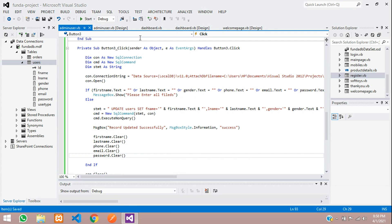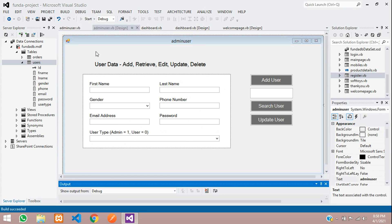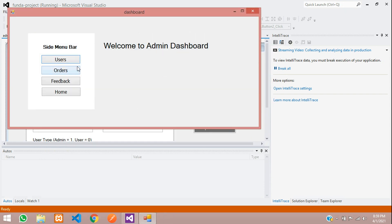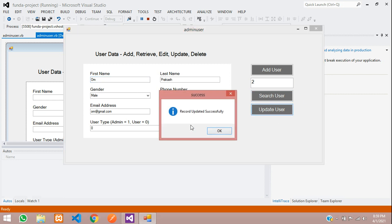Now let's test it. Come to the form and start the project. Login with admin gmail.com and 123456. Go to the user section, search user ID 1 — you can see Om Prakash. Let me update it with Om Prakash and click the update button. You can see 'Record updated successfully'. Done.